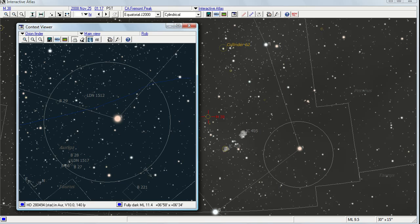SkyMap Pro and SkyTools give you many ways to use the red dot efficiently. For example, SkyTools provides a feature called the interactive atlas. You can zoom the atlas out and in by hitting a number keys. You can also overlay a context viewer which will show you the field of view of your finder or any telescope eyepiece combination.